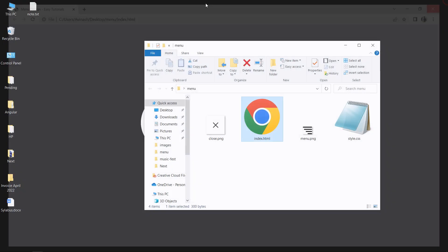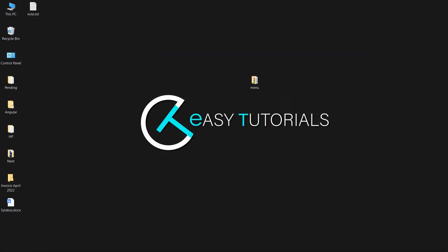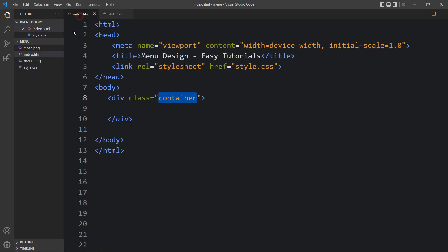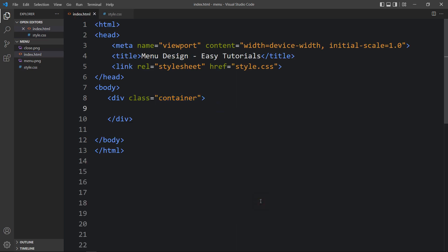Let me close this browser and open this web page with the Visual Studio Code extension called Live Server, so that it will refresh the web page automatically whenever we add any changes in the code file and save it. You can see the same web page.